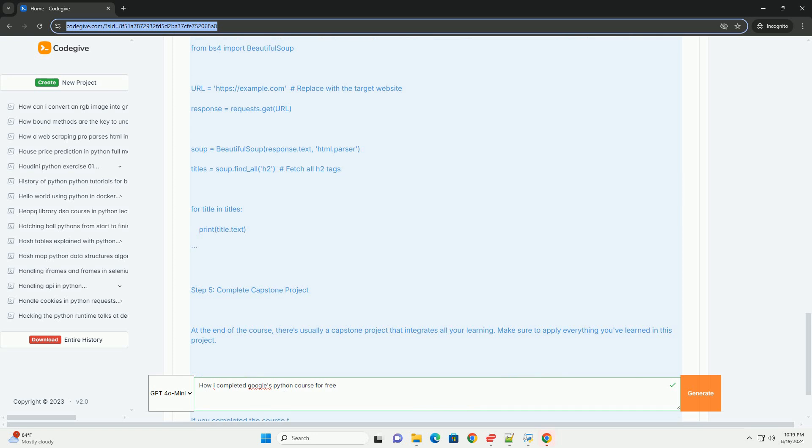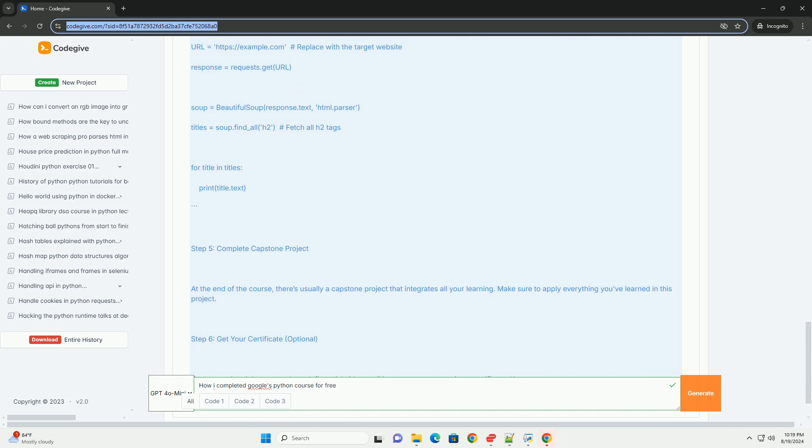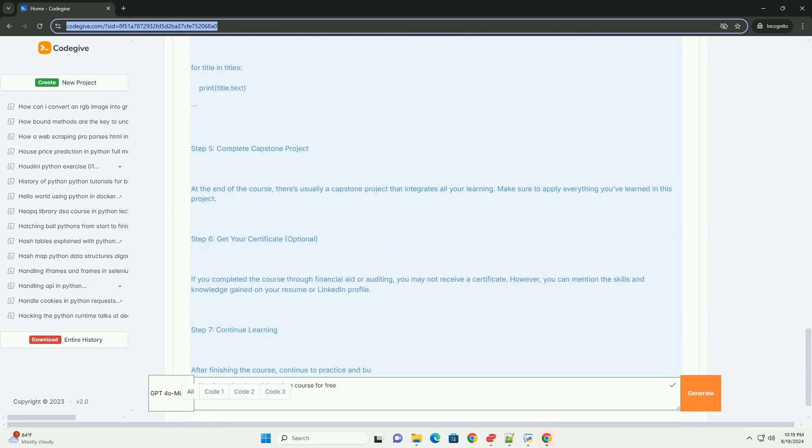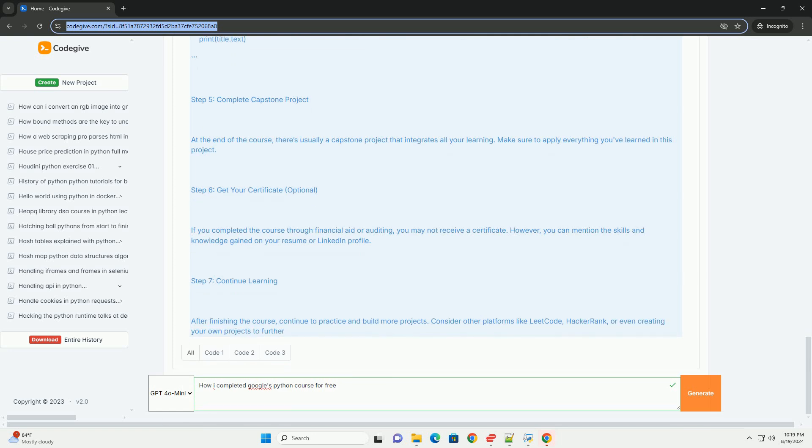Step 3: Go through the course content. Complete lessons - the course is structured with video lectures, readings, and quizzes. Make sure to complete each module. Hands-on assignments each week. There will be hands-on projects. Completing these will help solidify your understanding.